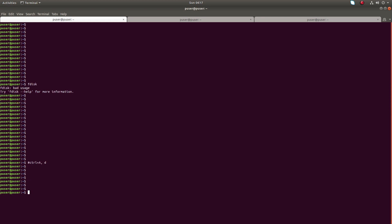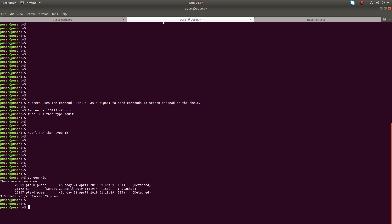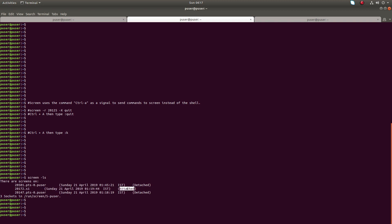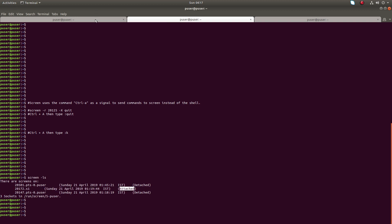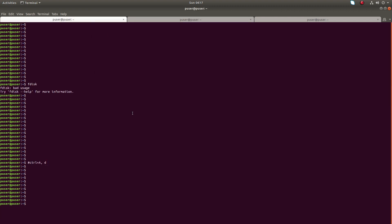Let me attach to the session again: screen -r s1. Now I am inside the screen session. Let me open another terminal and type screen -ls. We can see screen S1 is in attached state, because in terminal one I have attached to the session S1.